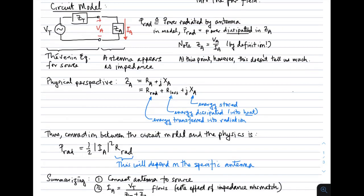Next, let's consider a circuit model. What we'd like to do is understand how to use the antenna. If we're using it as a transmit device, it's going to be connected to a transmitter. We can model a transmitter as a Thevenin-equivalent circuit, which consists of a voltage source in series with the Thevenin series impedance. The antenna should appear as an impedance, so the question arises: what is the impedance of an antenna?